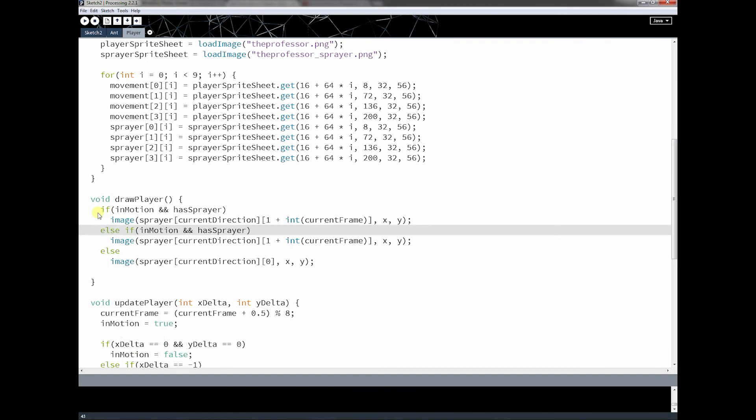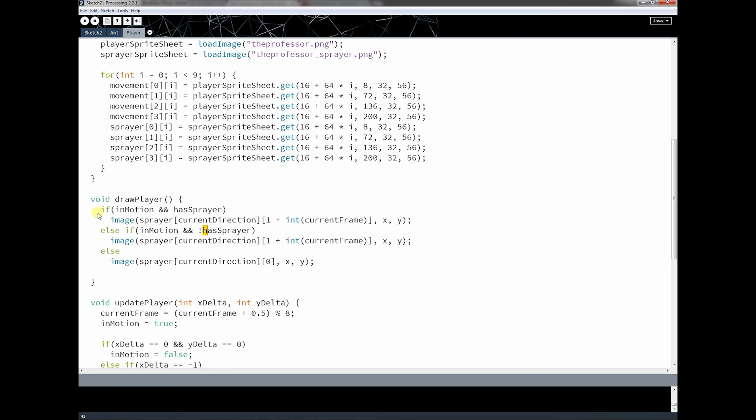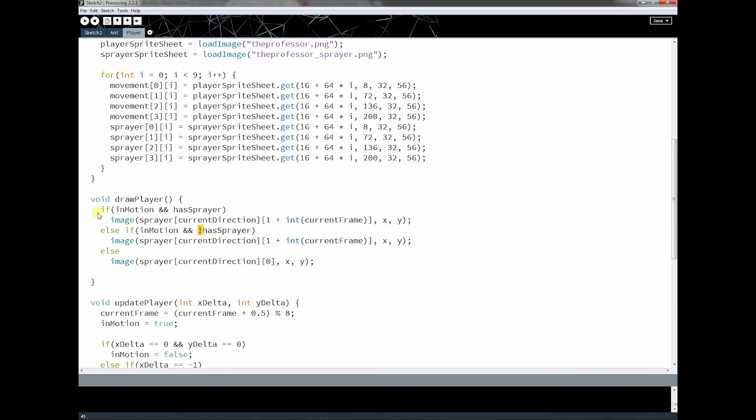So what's the else if going to be? Well, the first one is going to be if our player is moving but doesn't have the sprayer. So player is in motion, and now this not sign here just says do the opposite of whatever this is. So if he doesn't have the sprayer, meaning if this is false, then I take the opposite of that, which makes it true.